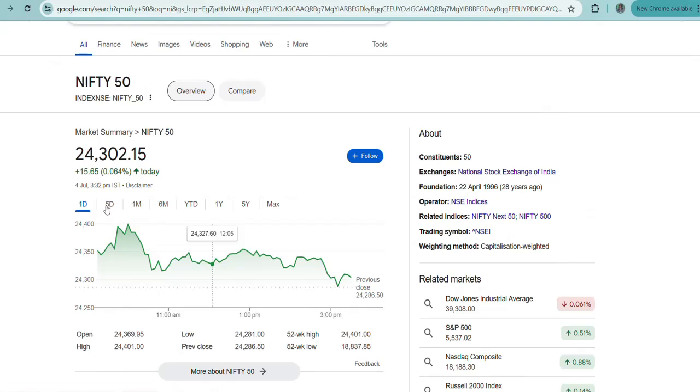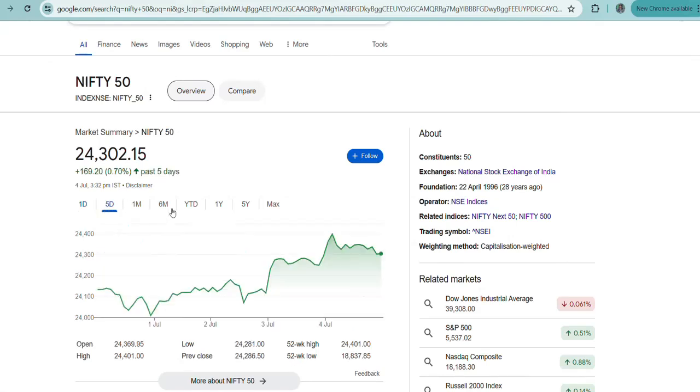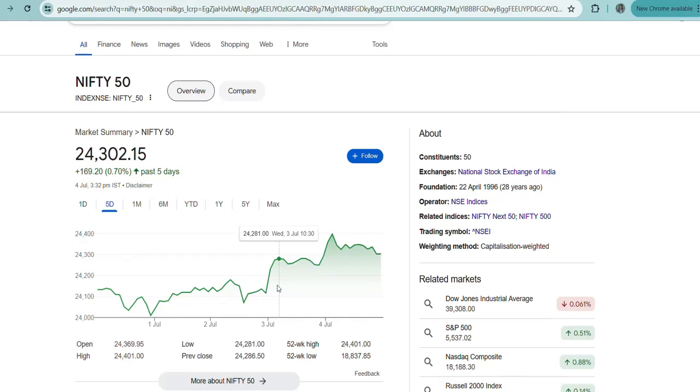This is basically coming from the banks. One of the major contributors for this good rally was HDFC Bank. It was moving upwards. It is a heavyweight stock.